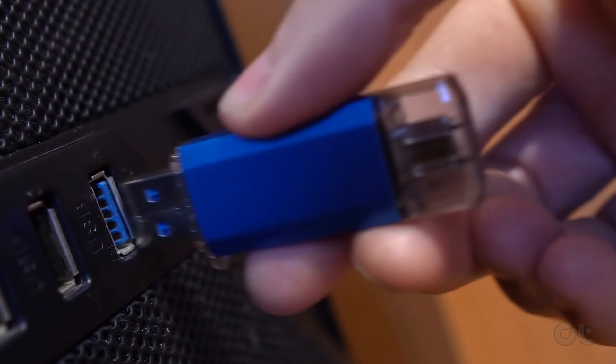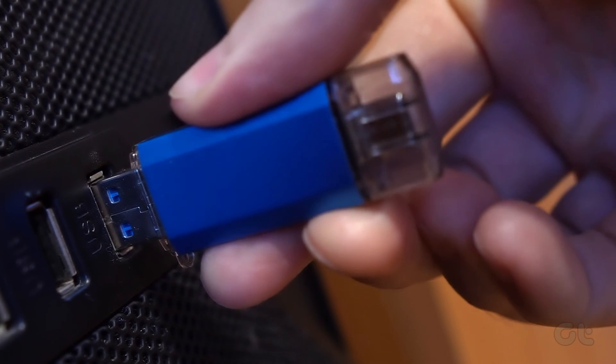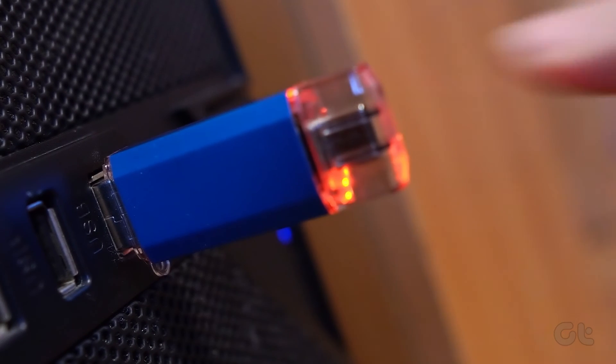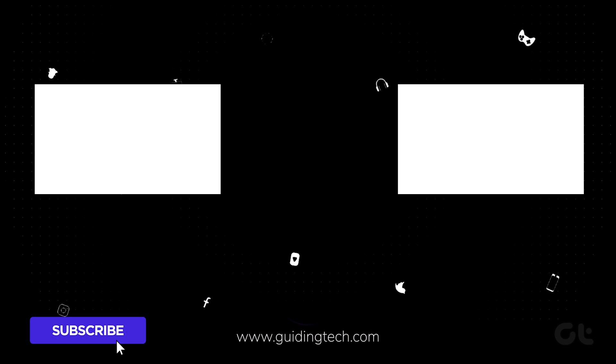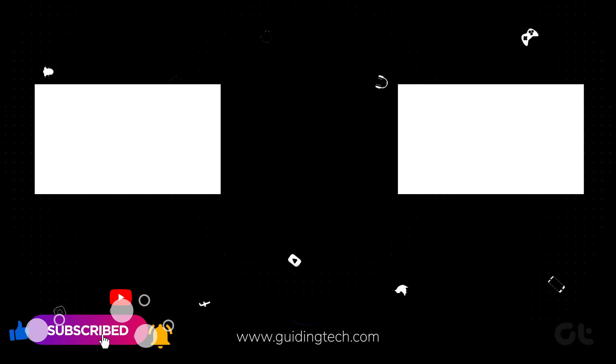Hopefully this video helps you in encrypting your USB flash drive on Windows 11. Subscribe to Guiding Tech and delve into one of our specially curated videos just for you.